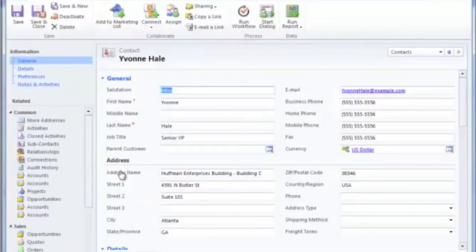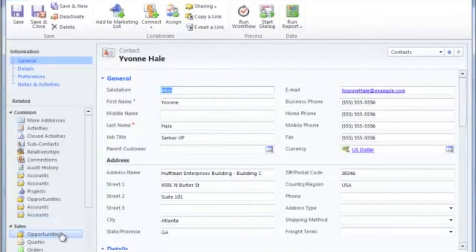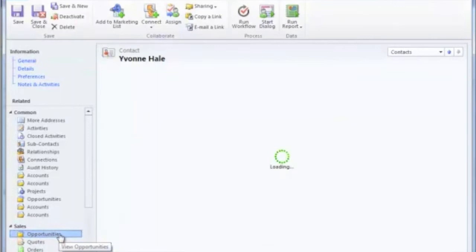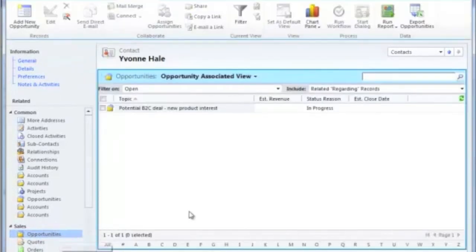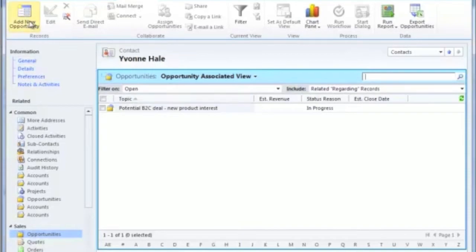If you navigate to the contact record inside of the Dynamics CRM application, there's an area on the left hand side underneath sales that points to all current and previous opportunities for that particular customer. If you create a new opportunity from here, the relationship is automatically set.